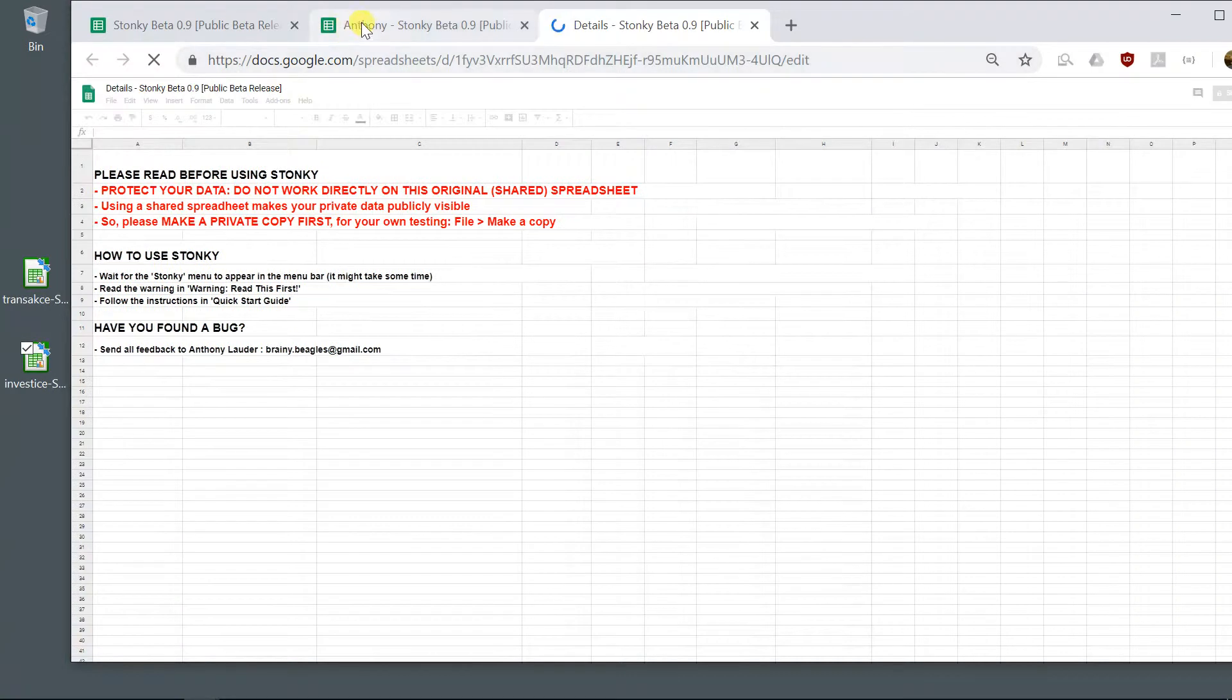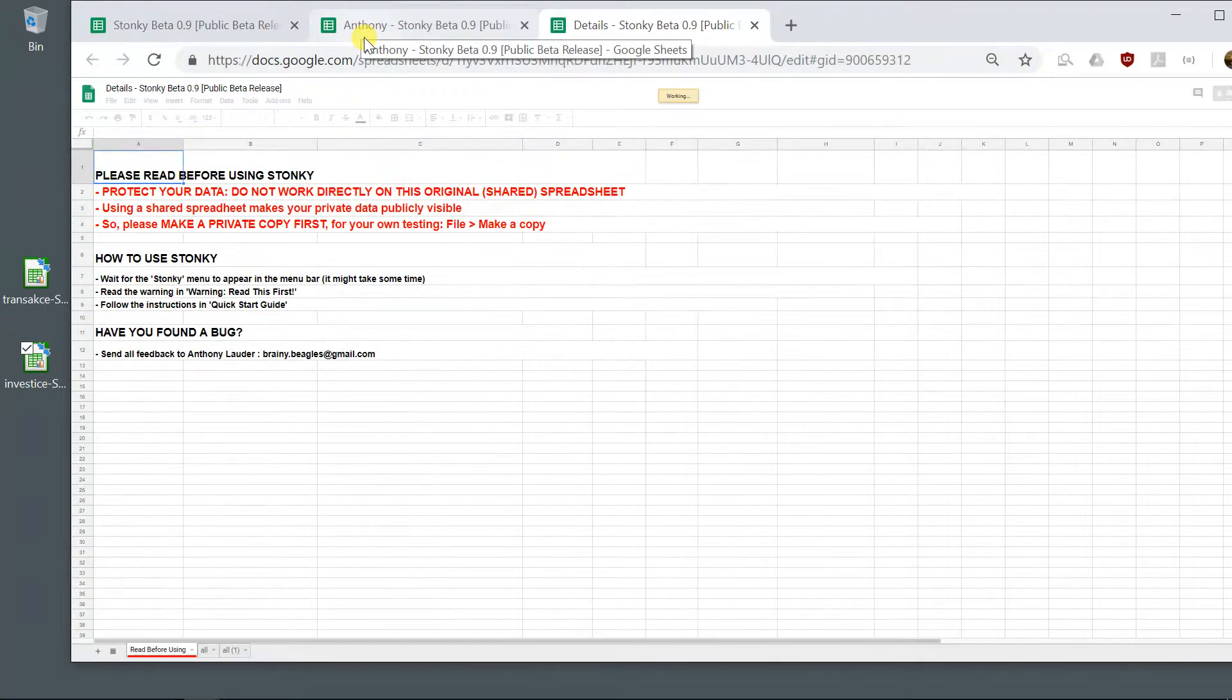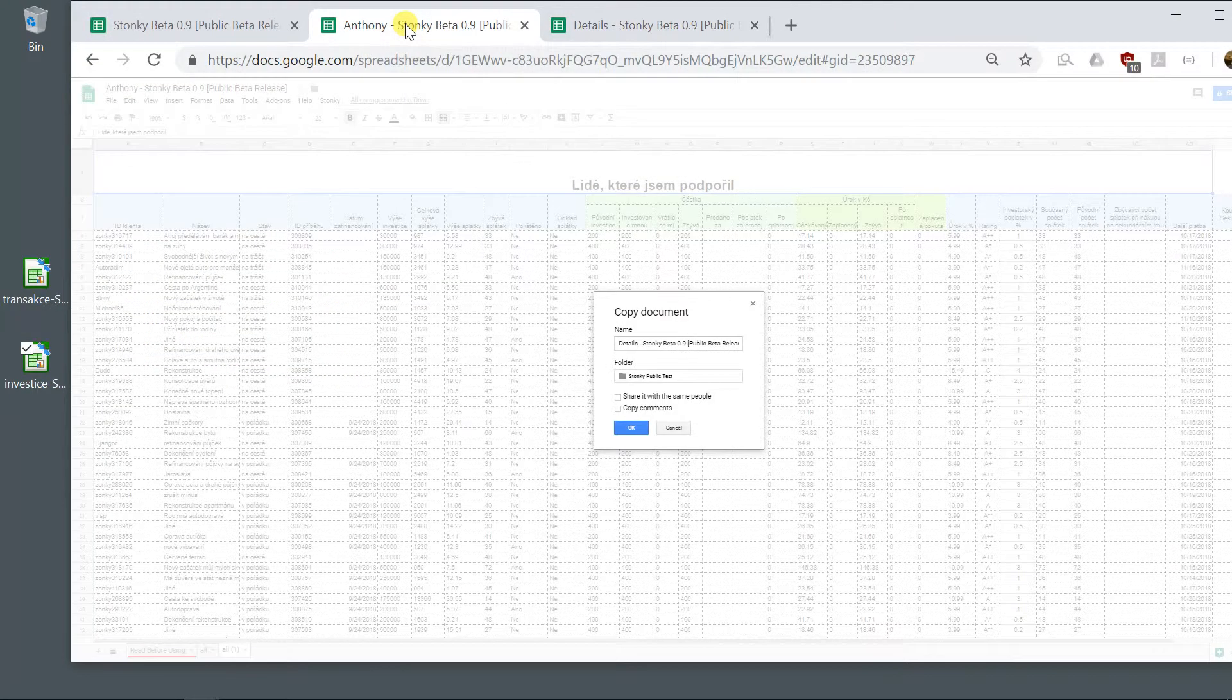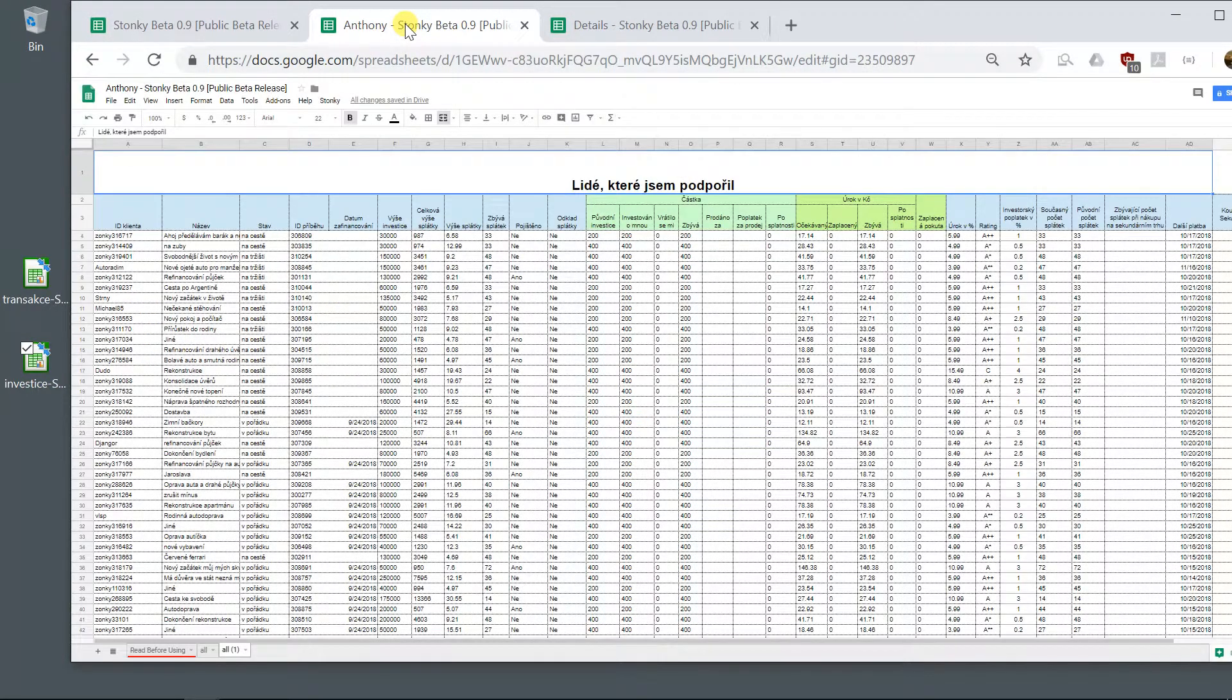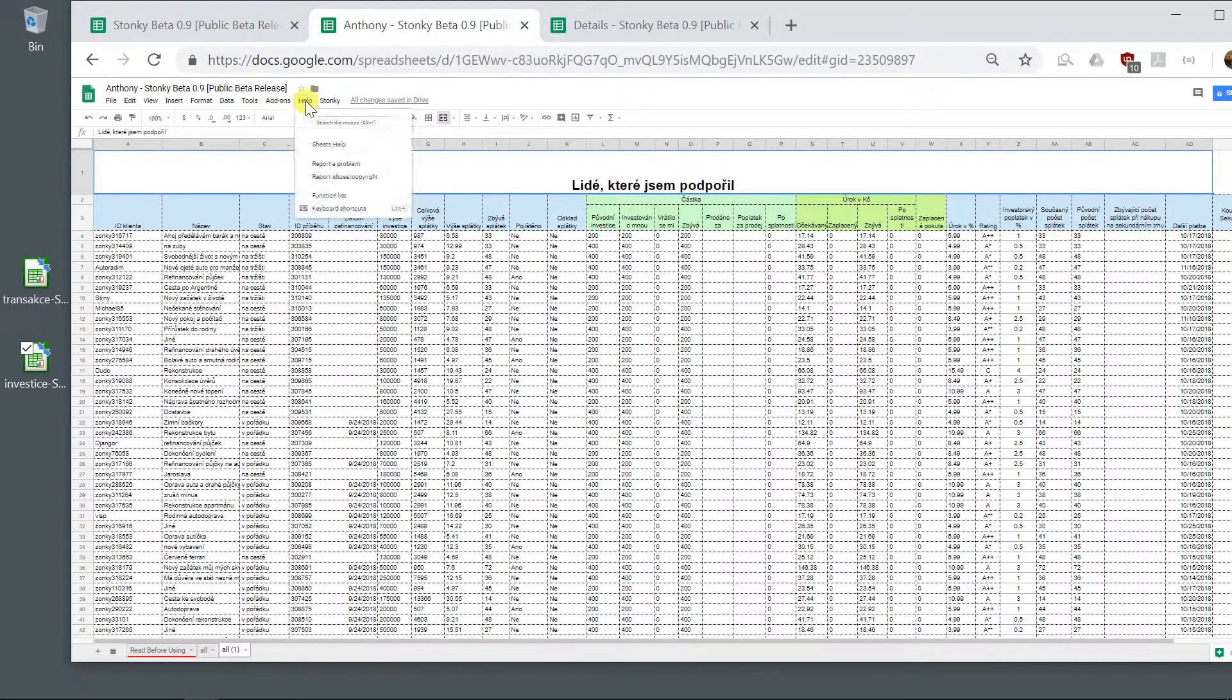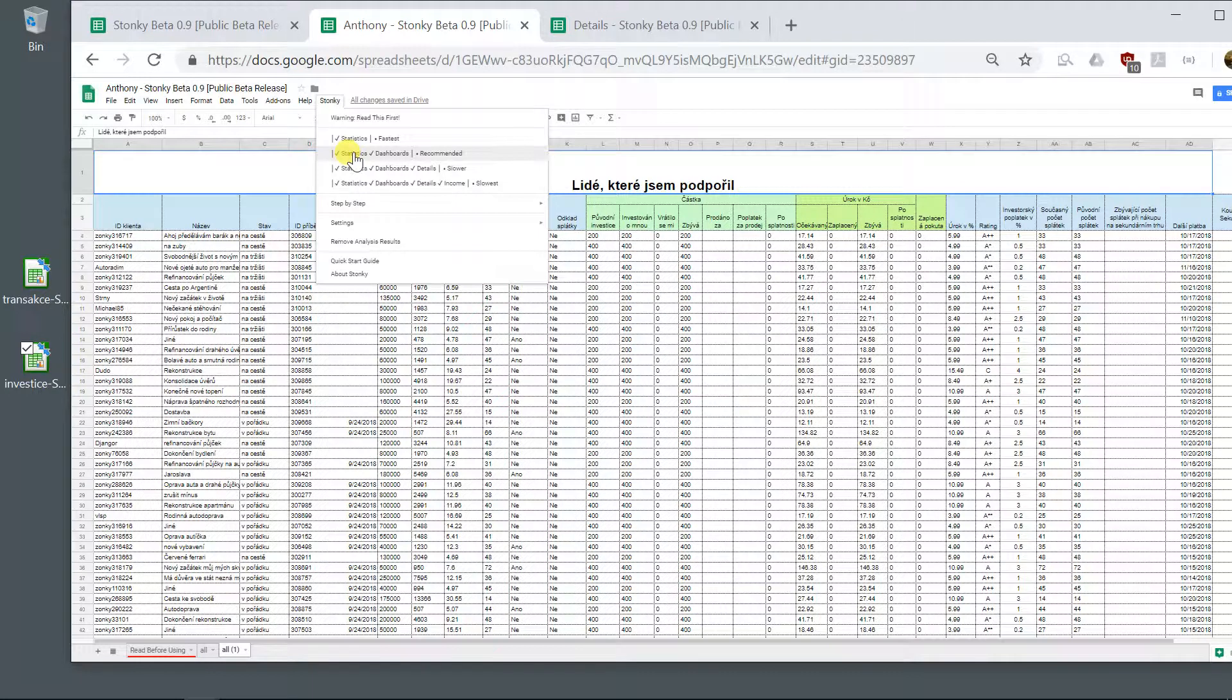So now I have two sheets with my Transaktse and Investitse. Yeah? So what I would then do is, on the first one, I will do statistics and dashboard